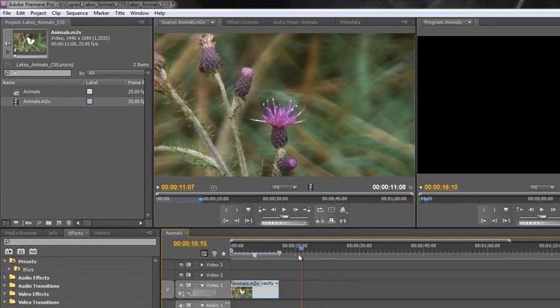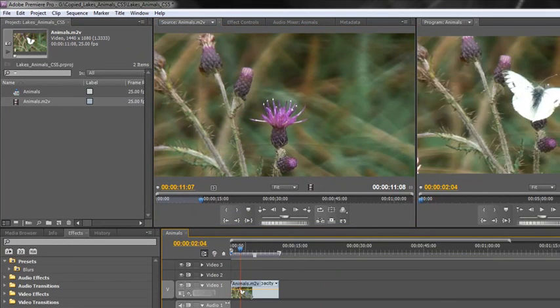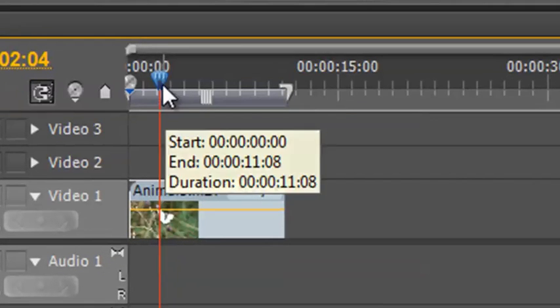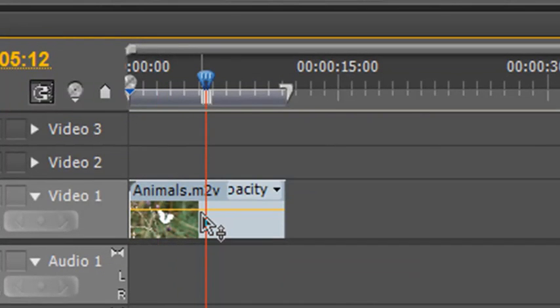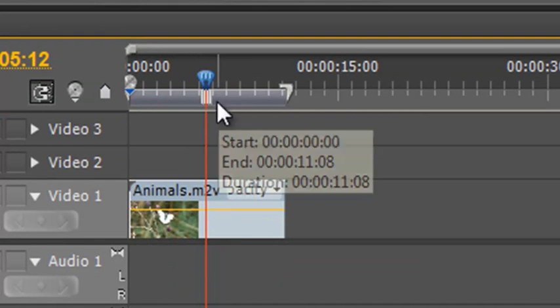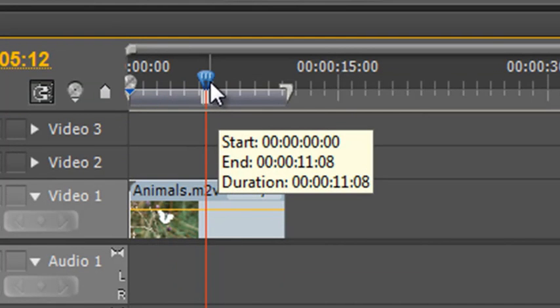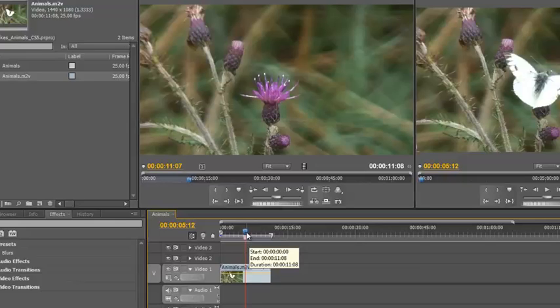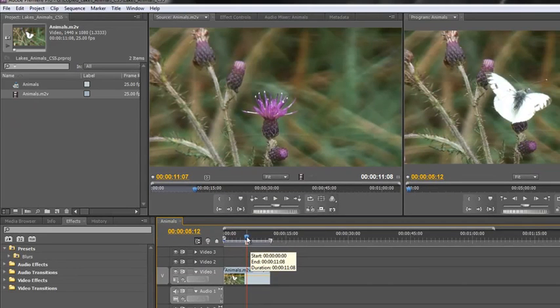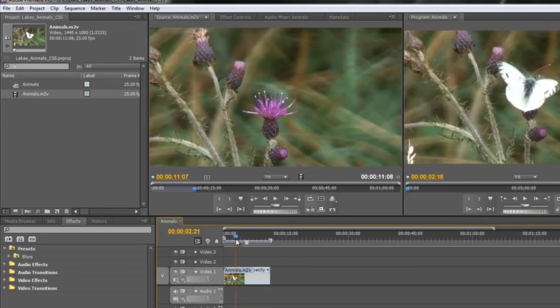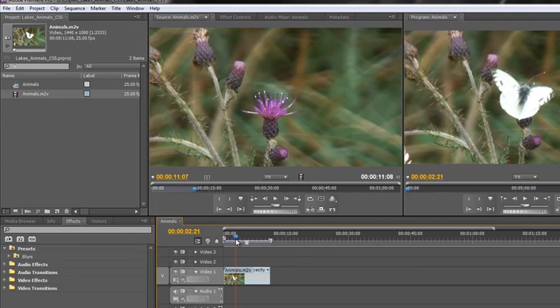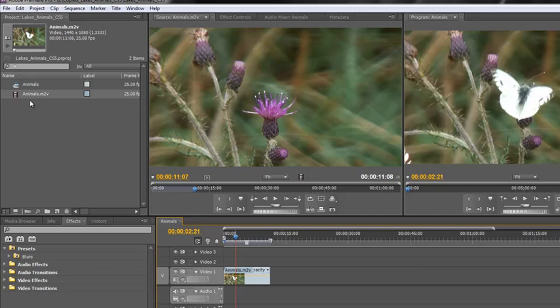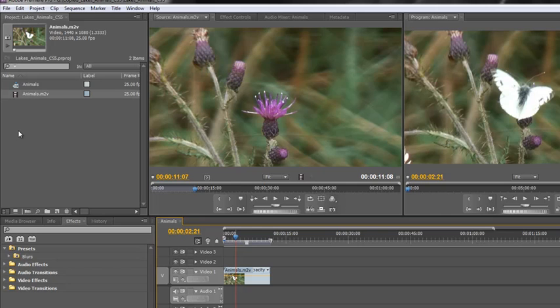But the problem with that is, I don't know what it is. This is a piece of footage from Animals M2V, but wouldn't it be better if I had something that could clearly tell me that it was the butterfly? A subclip would take this butterfly and create a brand new item in your project panel called butterfly that I could then open up in the source panel and edit it. And that way I can keep track of all the important bits of my interview or the important bits of my footage with an actual name for what they are.